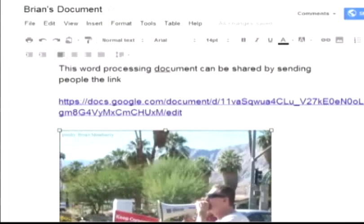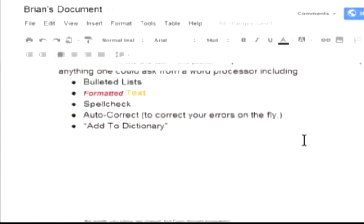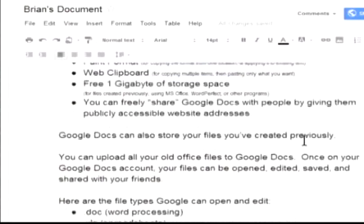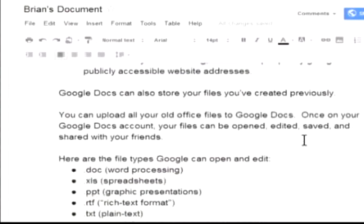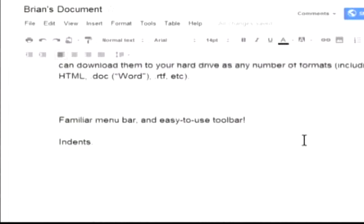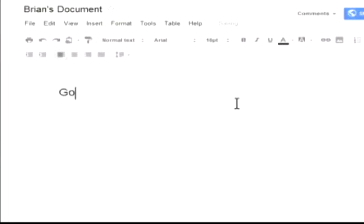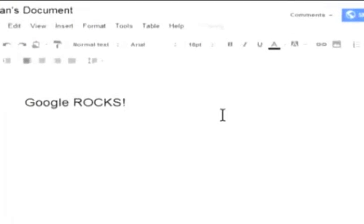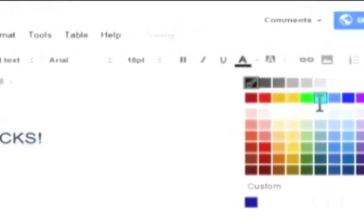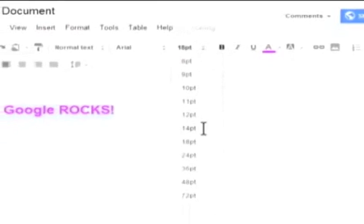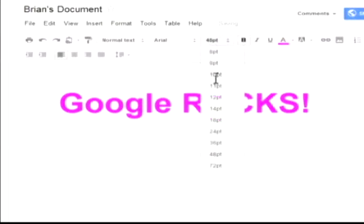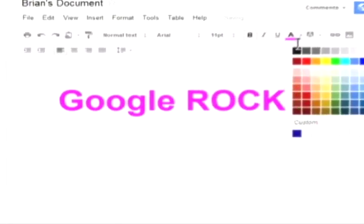So that is my quick little introduction to Google Docs word processor. Hope you've had fun.